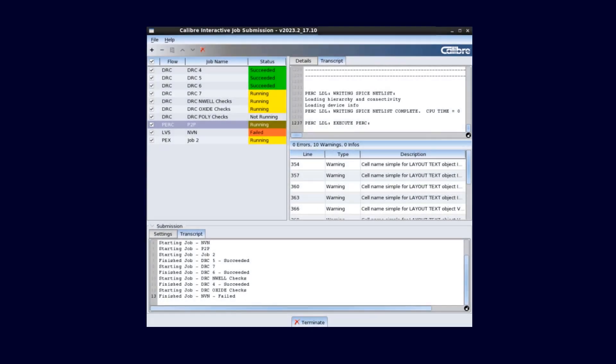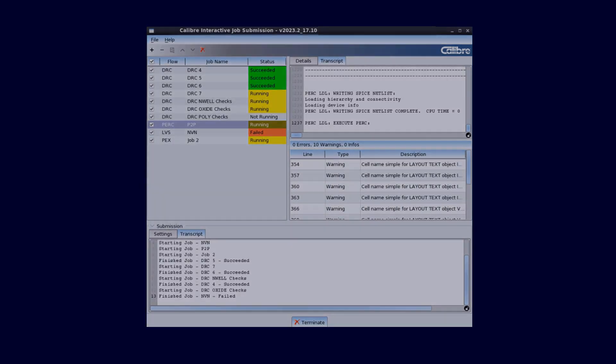Calibre Interactive adds in multiple job submission graphical user interface. A powerful solution that empowers designers to seamlessly add, submit, and monitor multiple Calibre physical and circuit verification jobs.